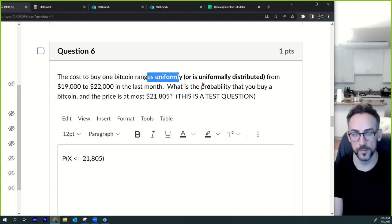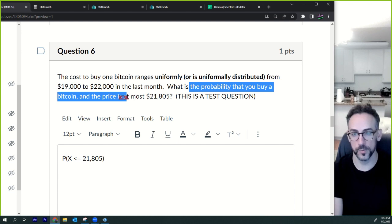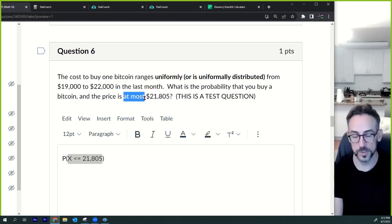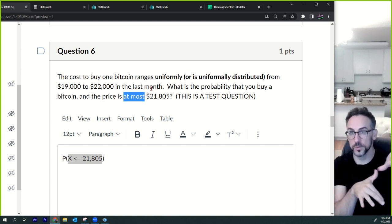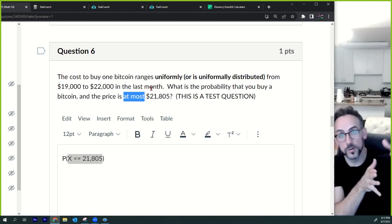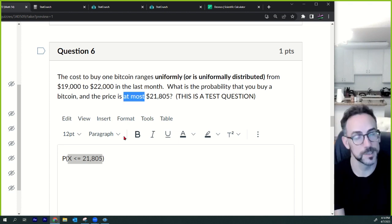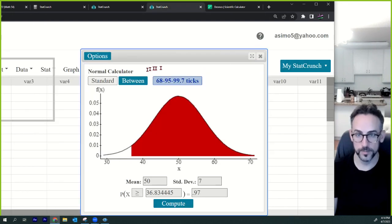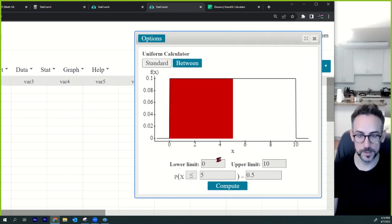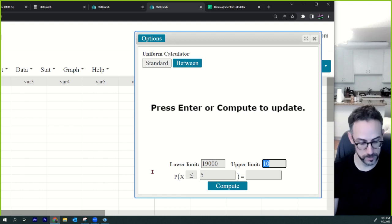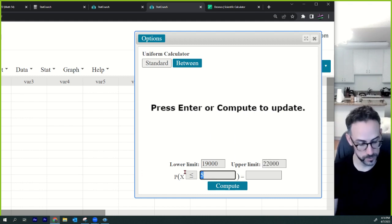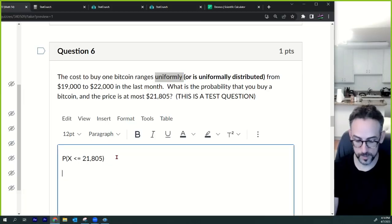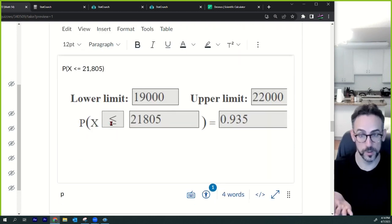Question six: the cost to buy a Bitcoin is uniformly distributed from $19,000 to $22,000. What is the probability you buy it and the price is at most $21,805? 'At most' means less than or equal to — it's an upper limit. Go to stat calculator, uniform distribution, set minimum = 19,000, maximum = 22,000, and find P(X ≤ 21,805). That gives your answer.